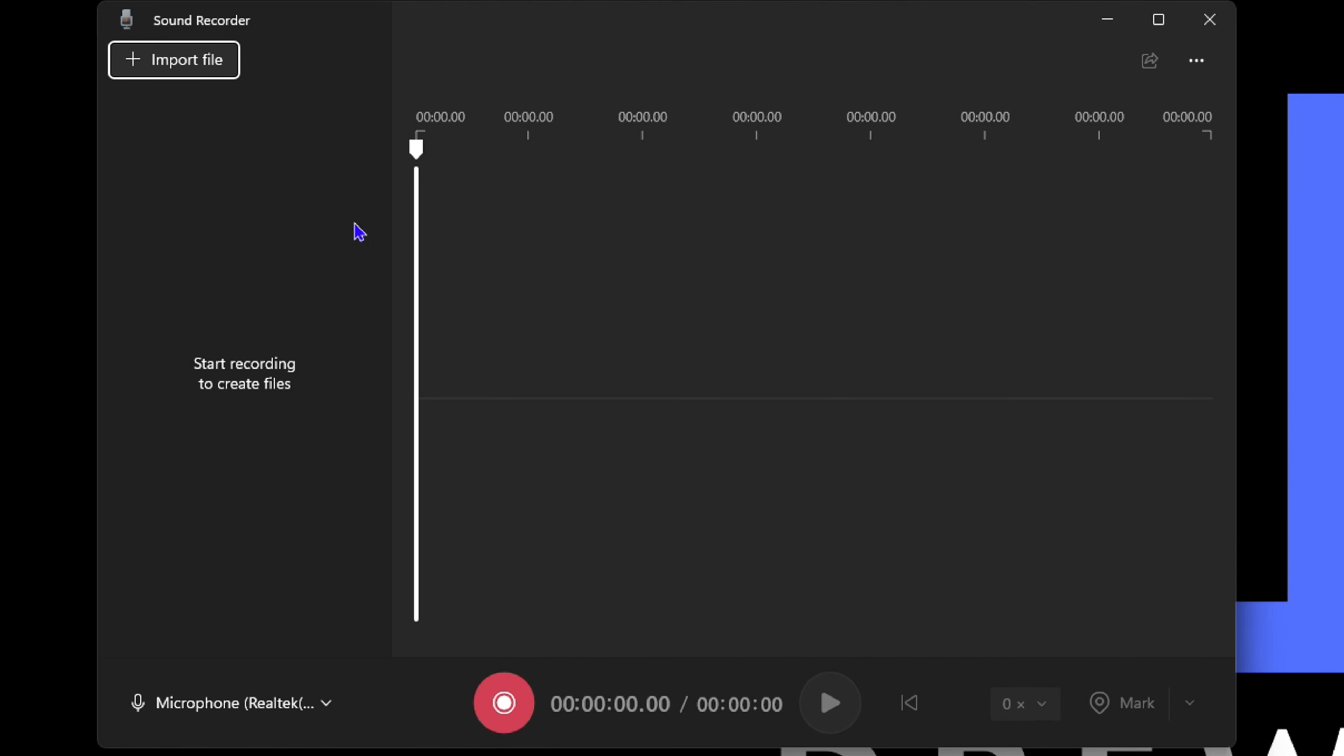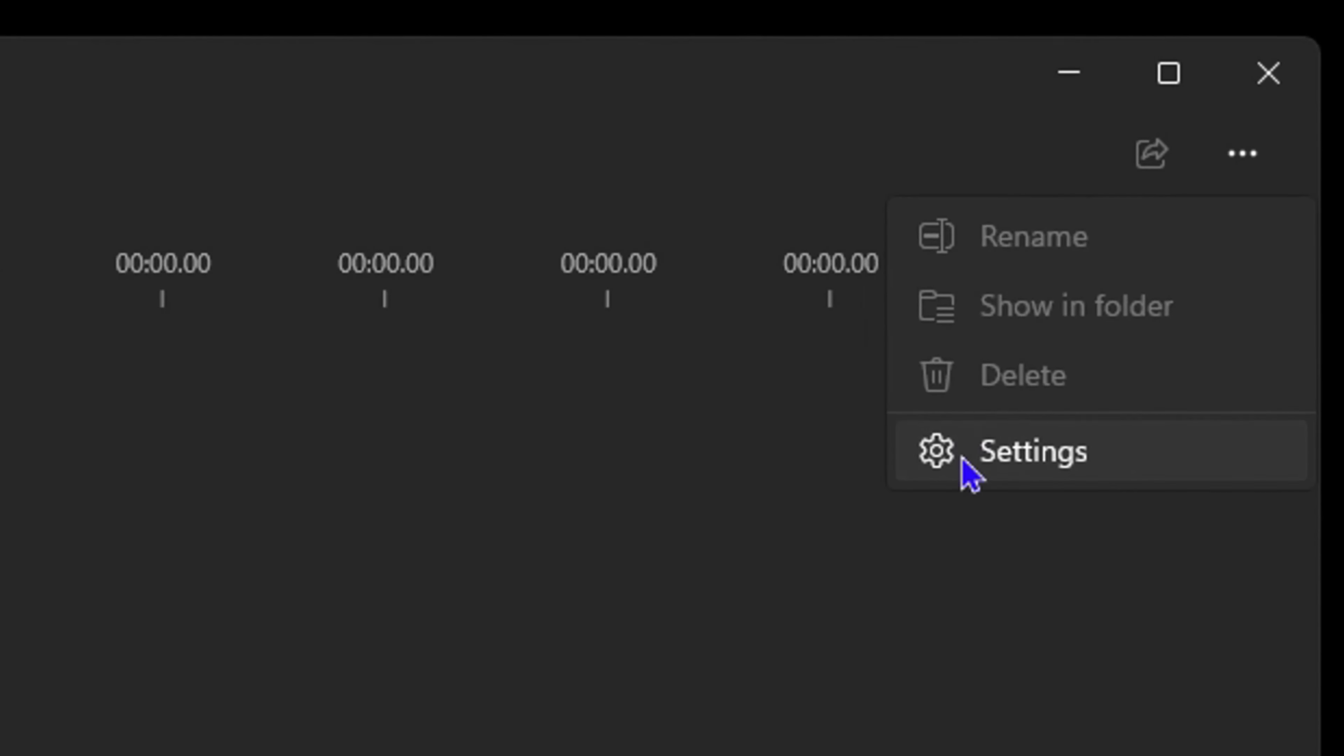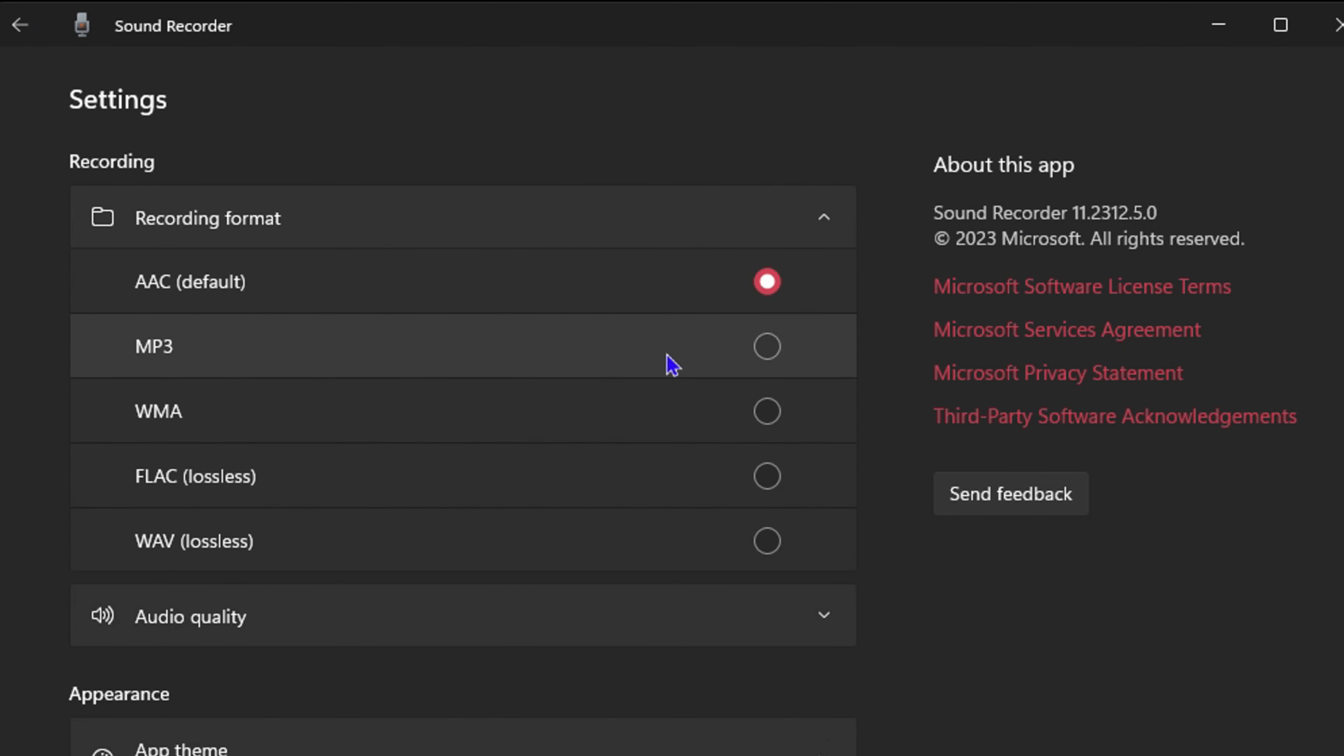Before you go ahead and hit this big red record button to start your recording, you want to do a few things. Click the three dots on the uppermost right hand side and go to Settings. From here, click on the dropdown that says Recording Format. You can select MP3 or WAV - it's really up to you. I will go ahead and choose MP3.